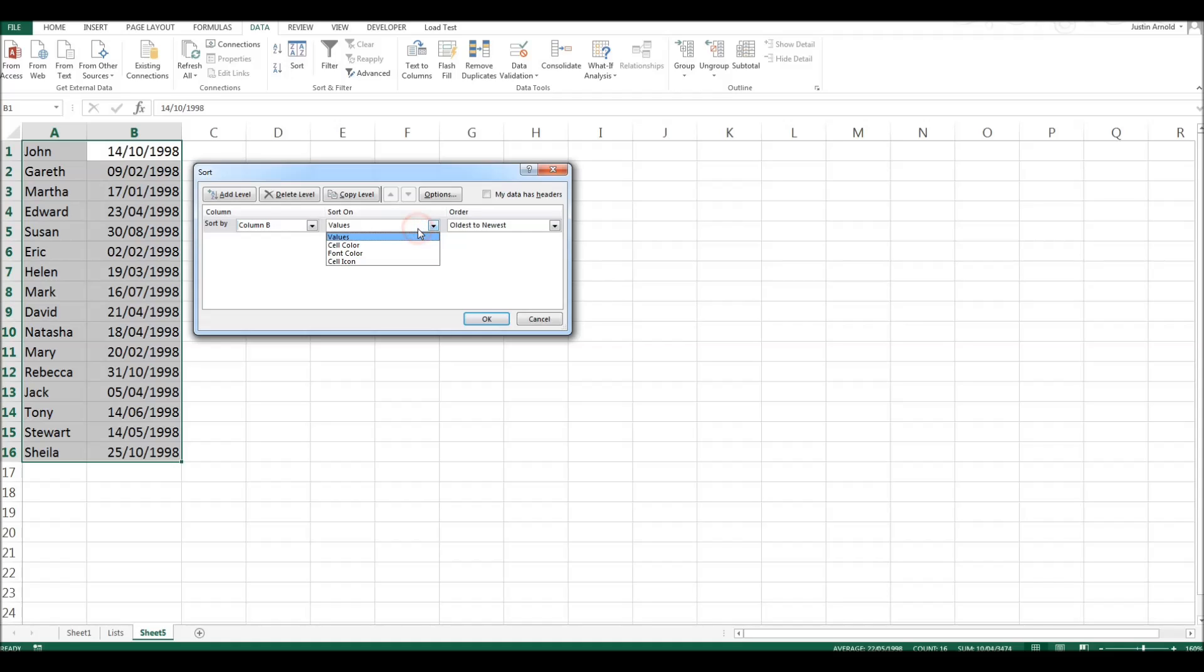So sort on values. That's the only real one that's going to be of interest to us here.